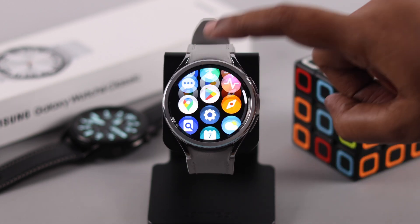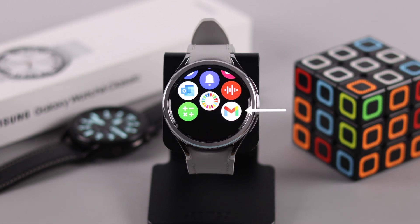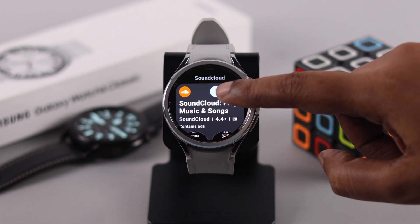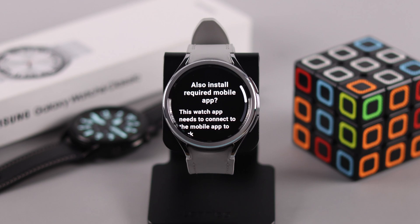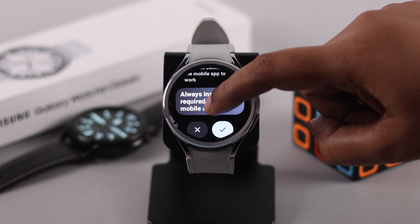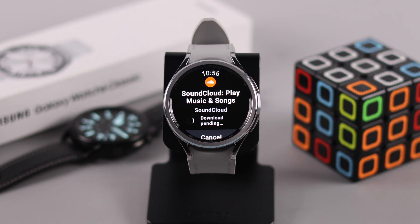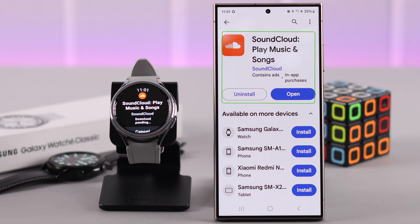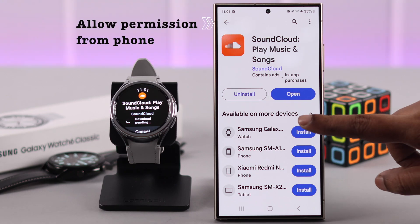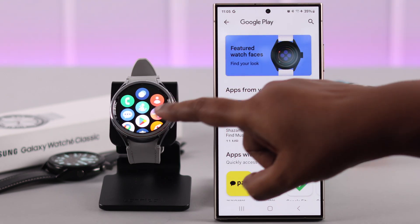Whatever app you've downloaded and installed will be added to your app screen. Note that some apps will show a pop-up when you try to install them — if you keep it turned on, it will install and download through your phone that's linked to your watch. The app will not download unless you allow it from your phone.